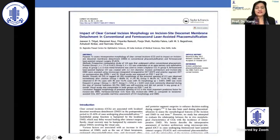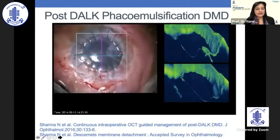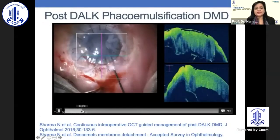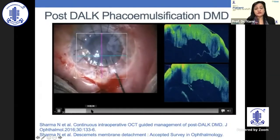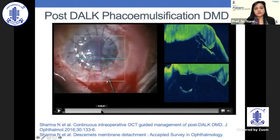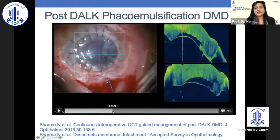A study from our center compared femtosecond wounds with conventional wounds and found that incision-site DMD was far less common with femtosecond wounds compared to conventional wounds.